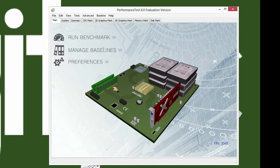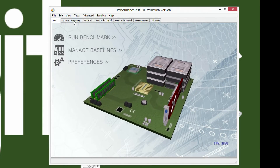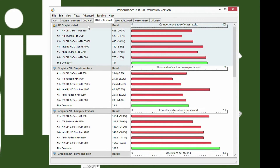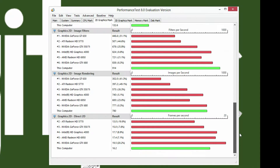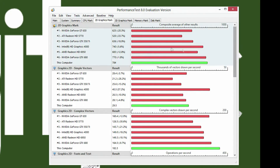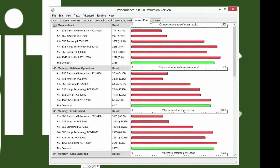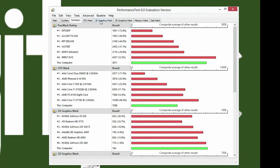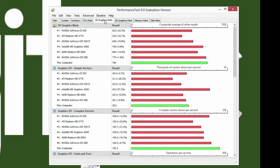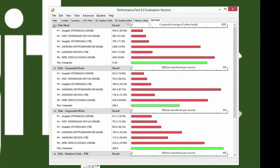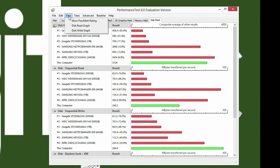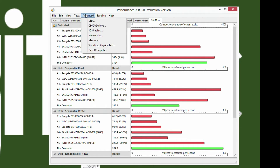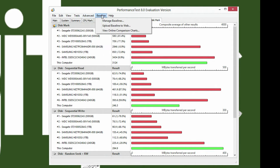Pretty cool on the first part. It's got the different leaderboards as far as comparing your computer to other ones, as far as the individual tests. You have many different options — you can save baseline, things like that, and you can do advanced tests and things like that.